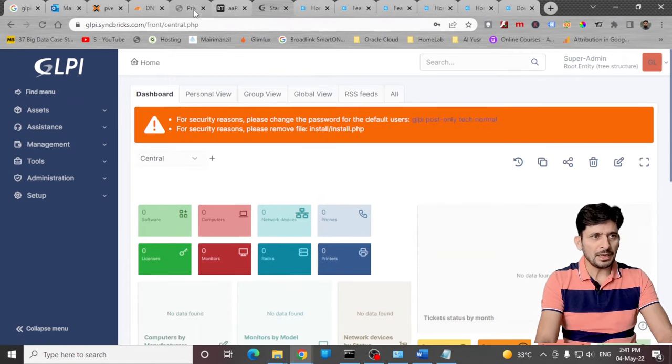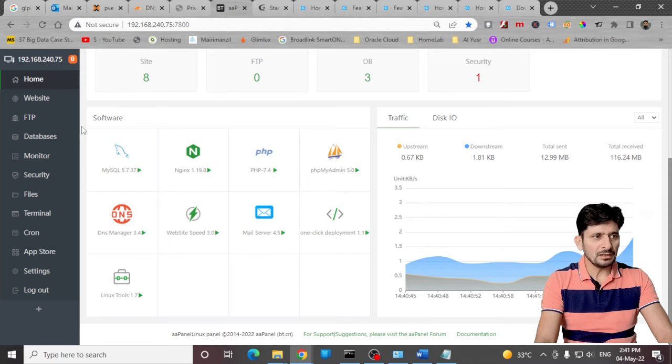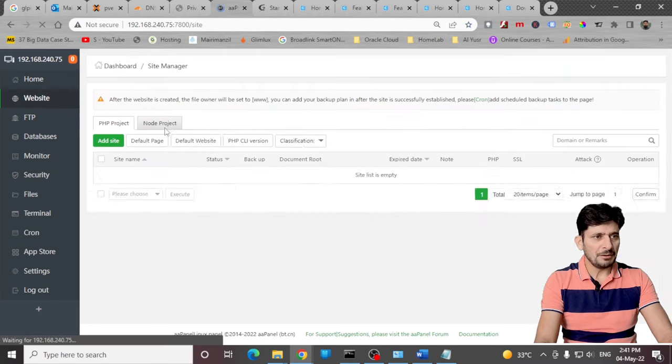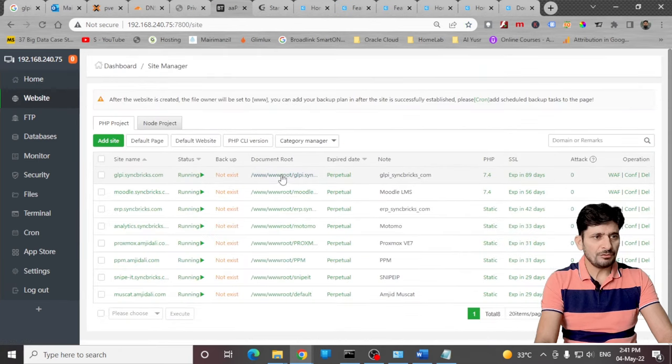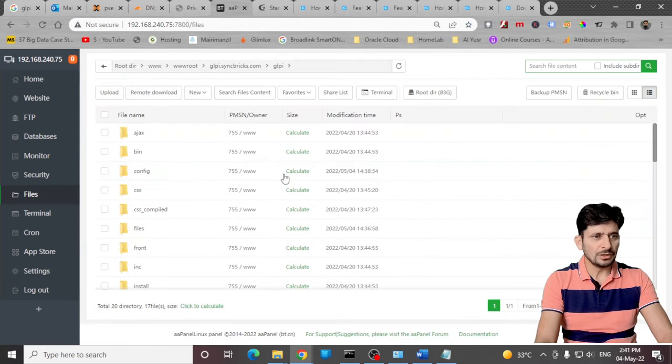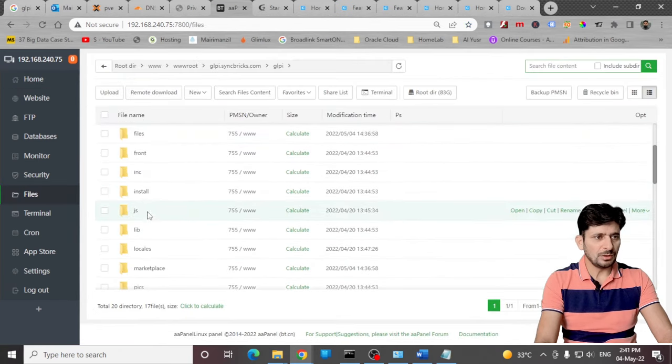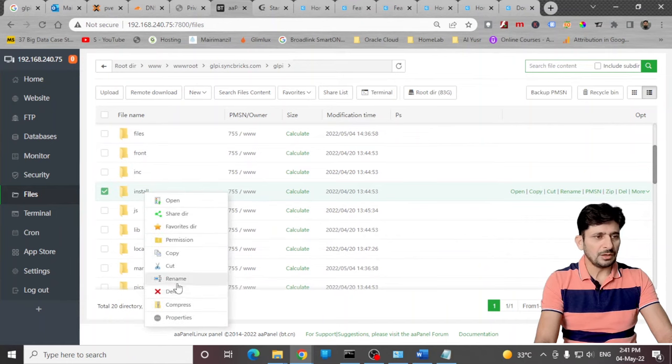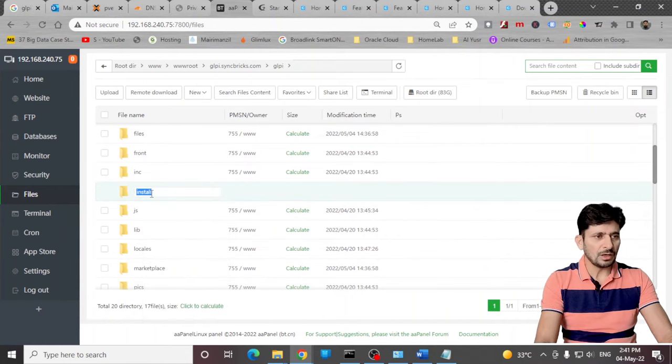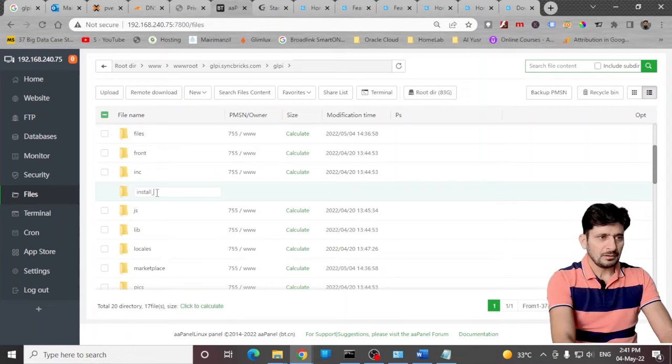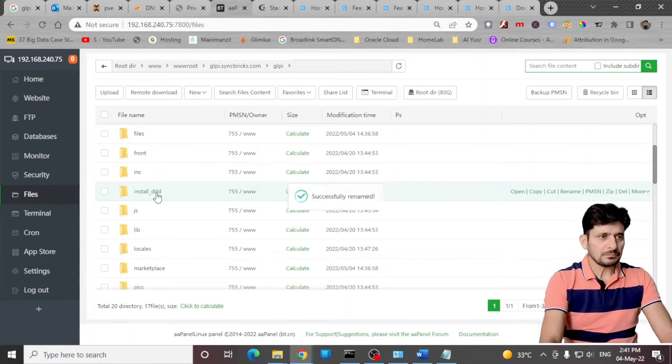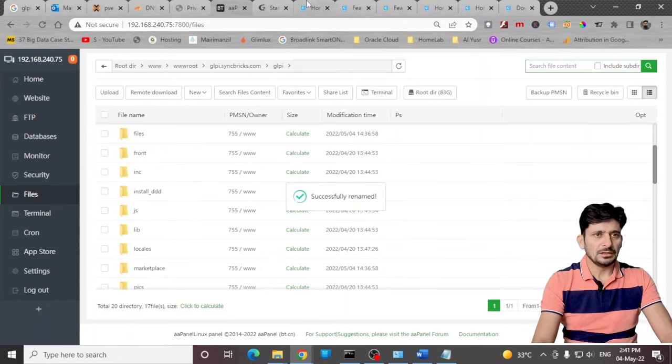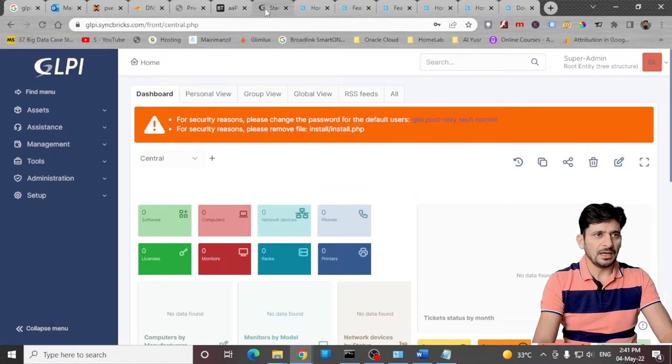We'll be going back again here to AA panel in my website folder root folder. In this one here is install. You can either remove it or I'll be changing the file name here.